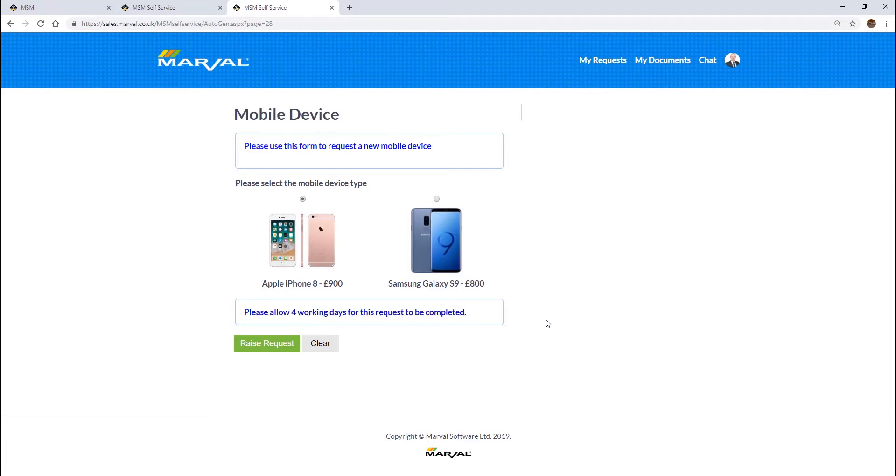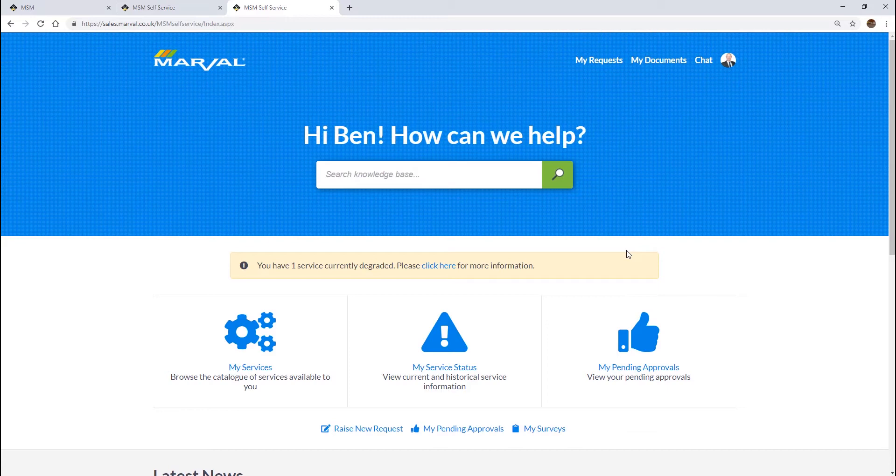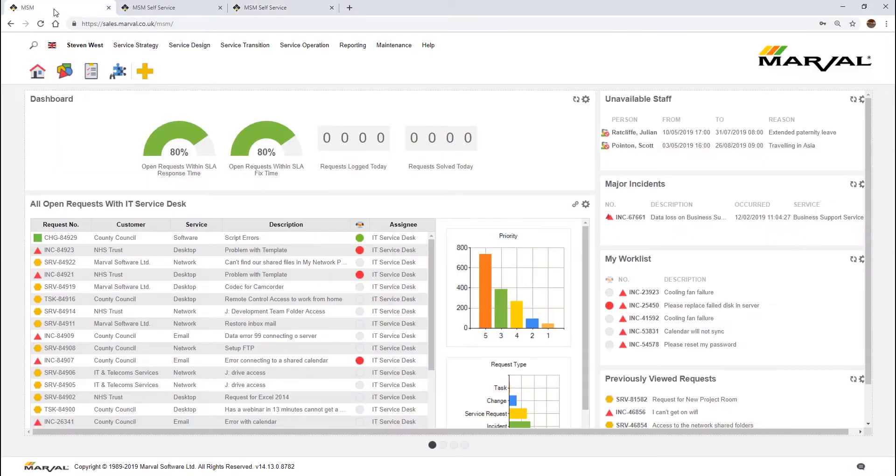At the bottom of the screen here is our service level agreement which is written in a language that our customers can understand, because they may not understand what an SLA is but they certainly can understand four working days for this request to be completed. Just a simple example of what can be done on the portal. The portal can be used for far more complex scenarios than that, but it's just a very high level introduction of what the portal is and what the portal can do.